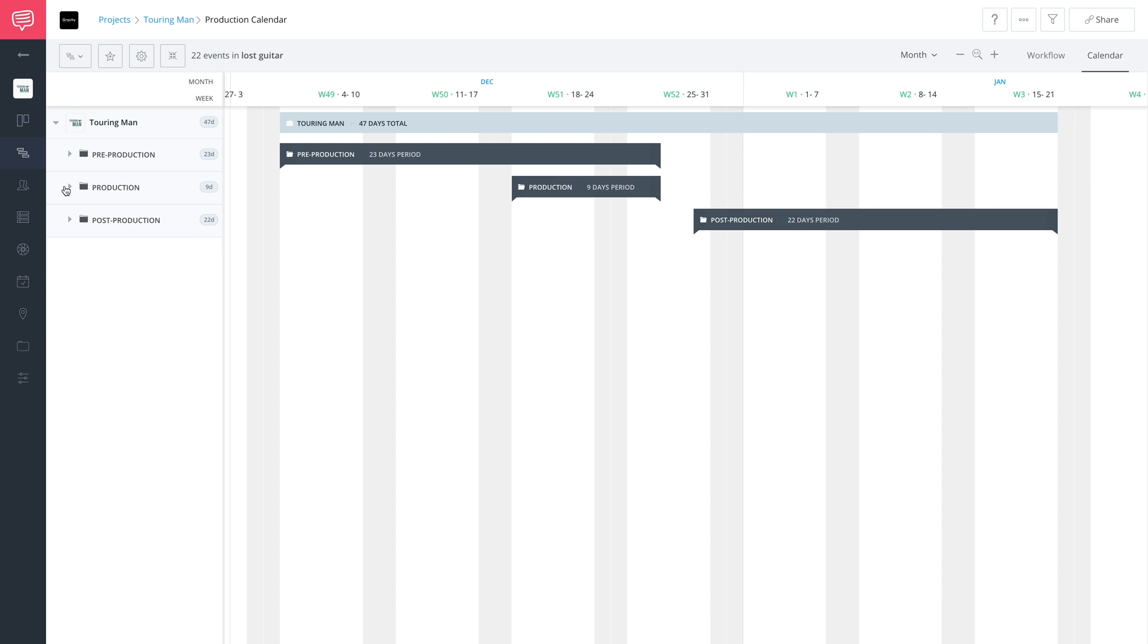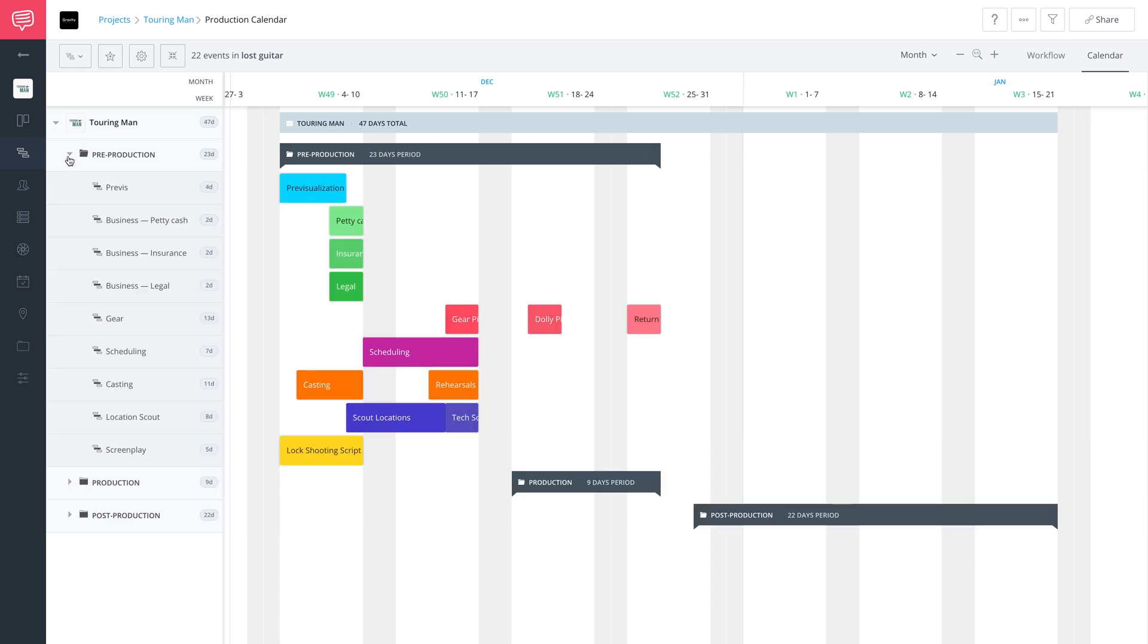Say you only want to talk about pre-production—just go to pre-production and you can show them exactly what you're talking about. That's all it takes to start using groups to bucket events in your production calendar.